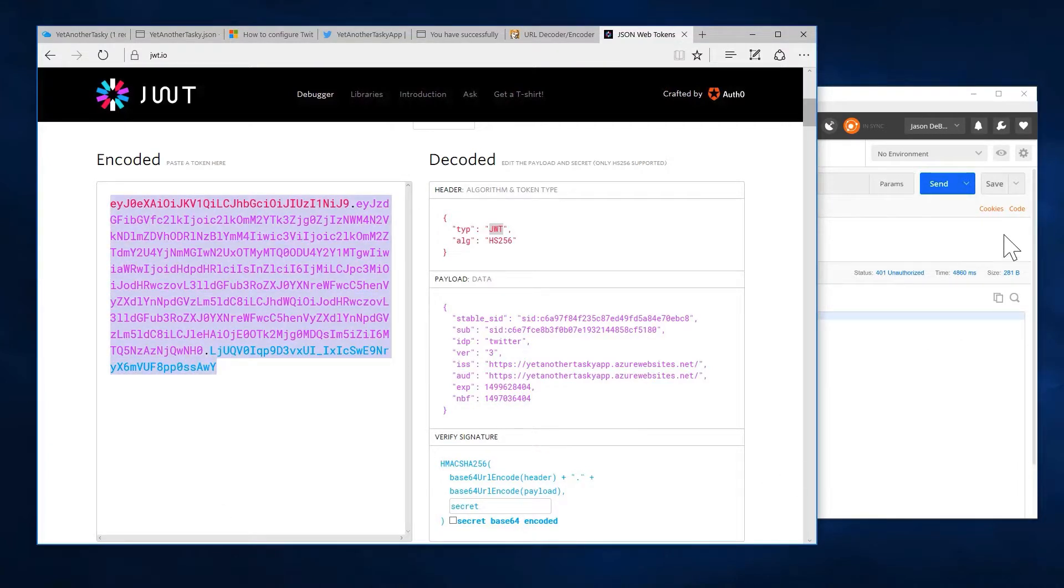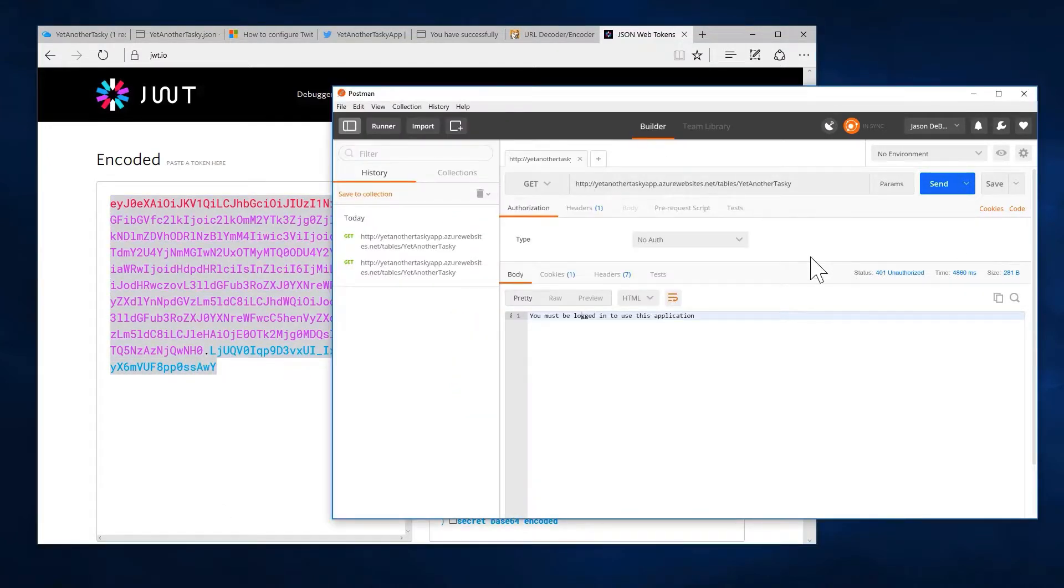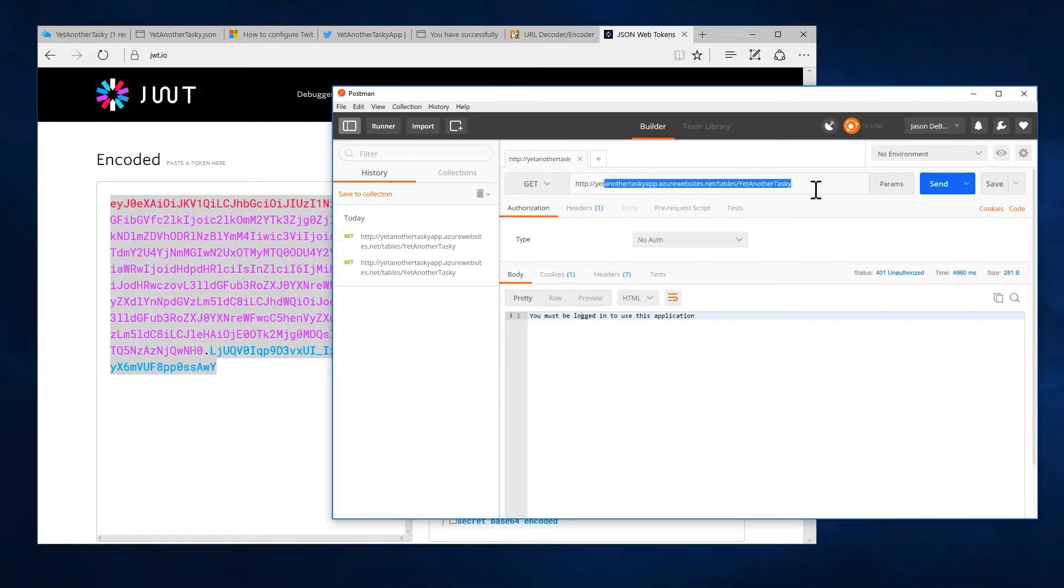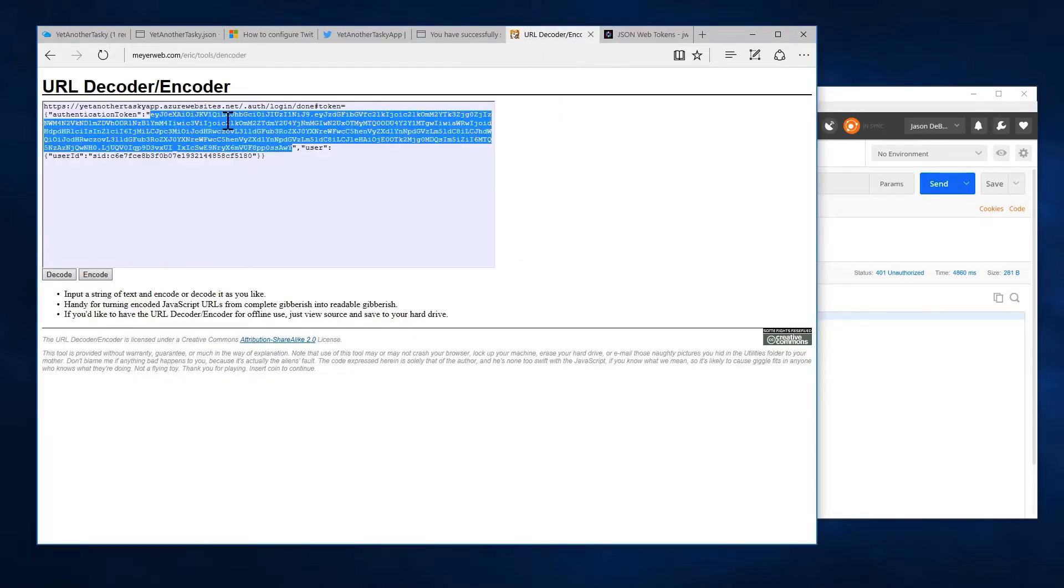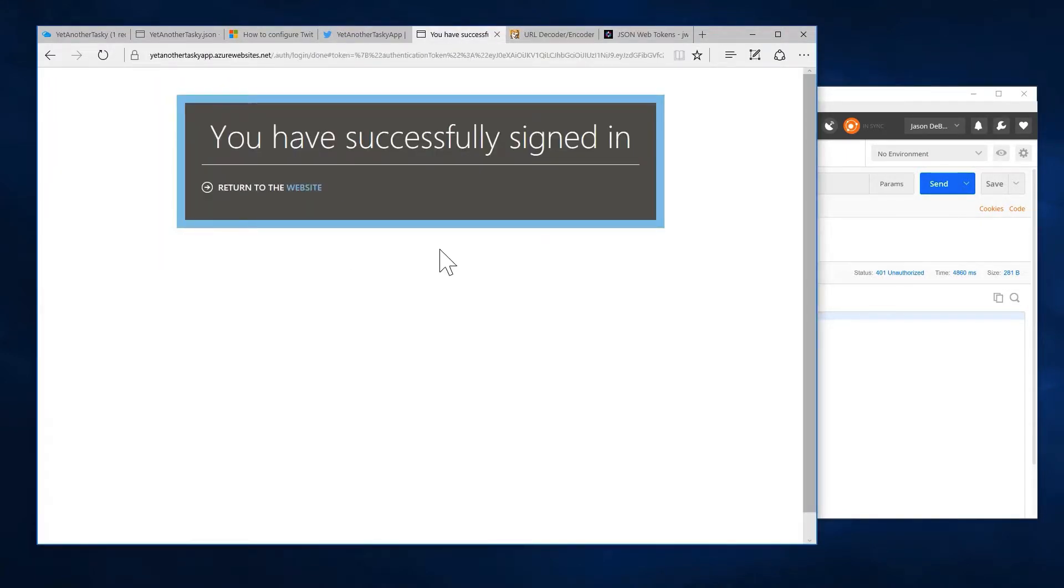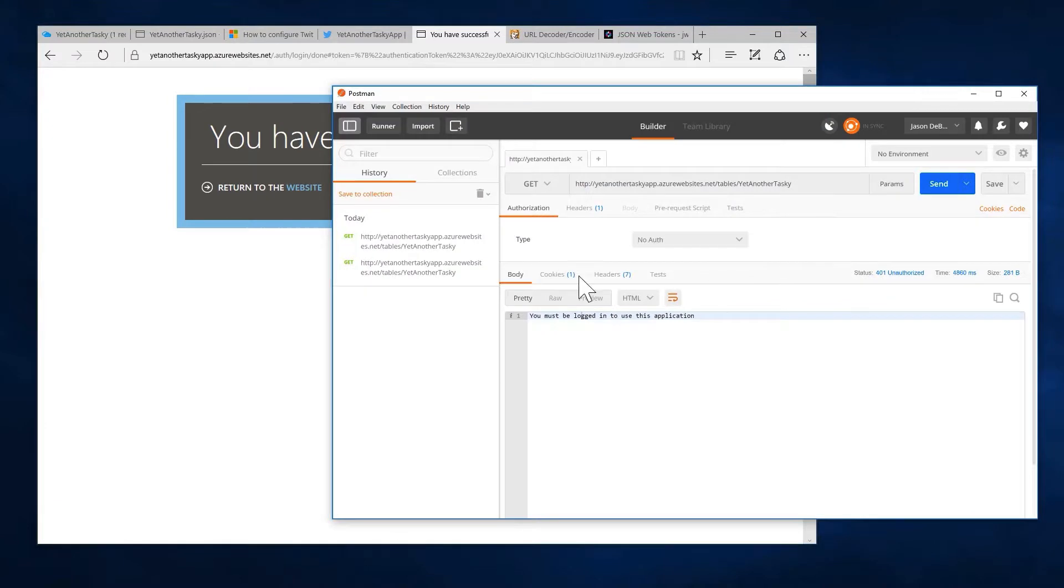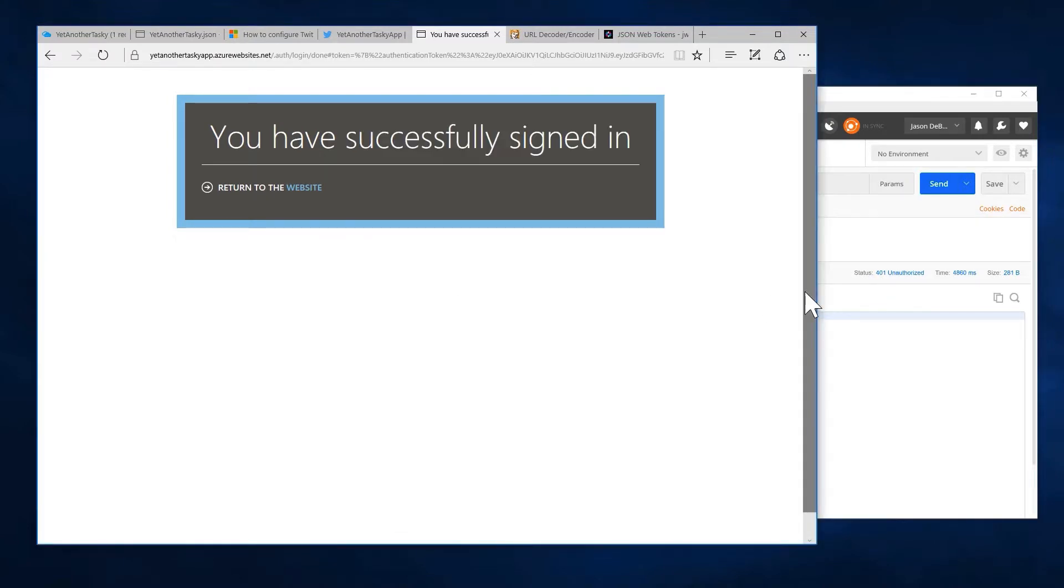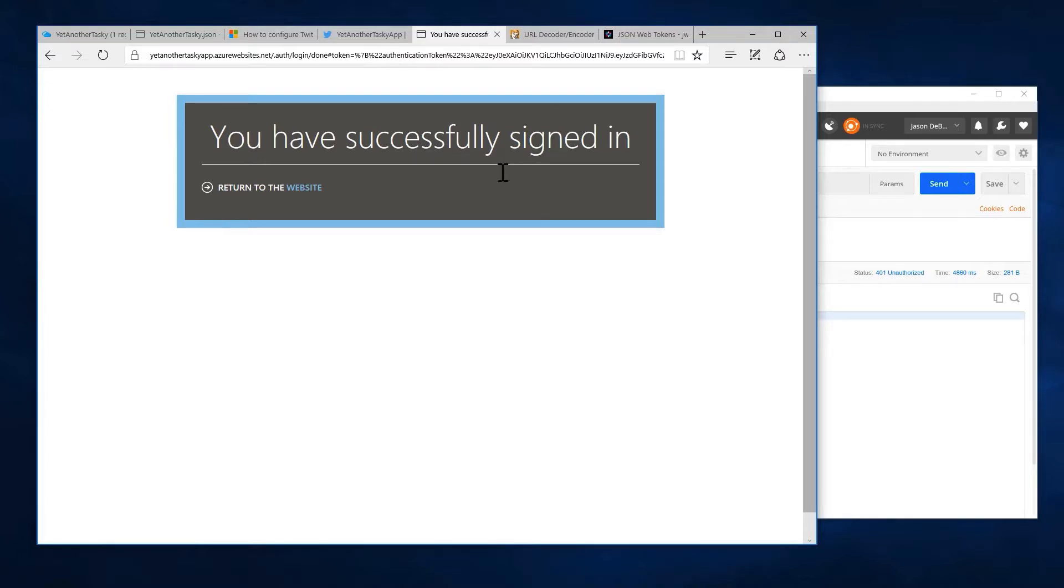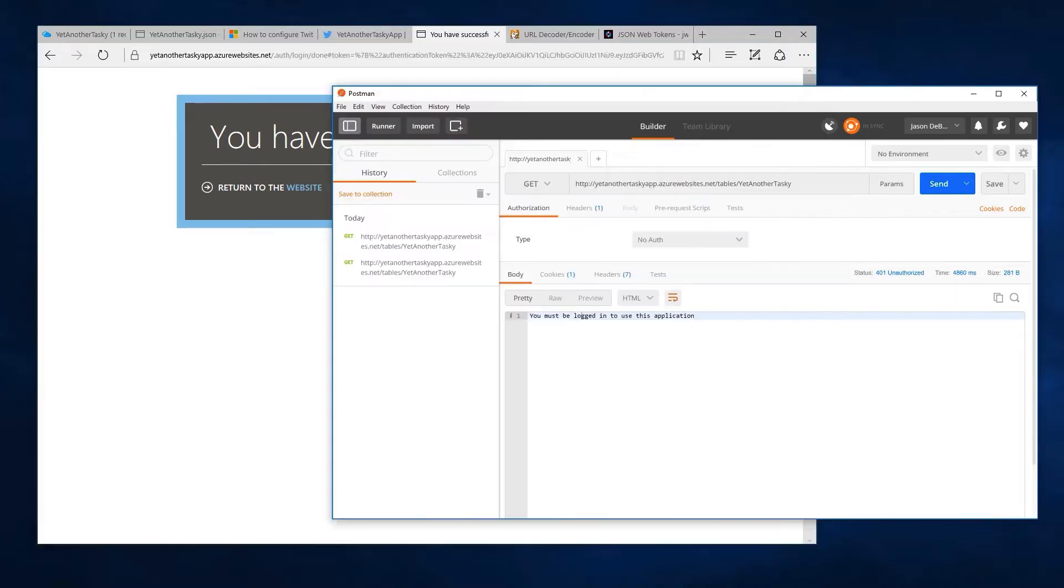So we've got the JWT here. This is what's going to need to go into our headers to let yet another tasky app know that we're the party that actually logged in through this website here. Right now, obviously these are two completely unrelated sessions. It doesn't know that we logged in. It doesn't know who we are. So we're going to use this token to say, hey, we're, our user is this guy.